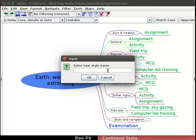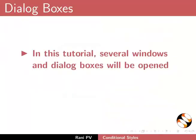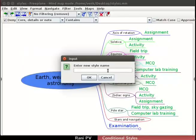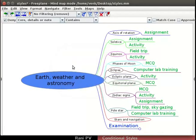An input text box opens. Several windows and dialog boxes will be opened; learner must follow the sequence and choose the correct ones. In the text box, for enter new style name, type activity1. Click on the OK button to create a new style name.